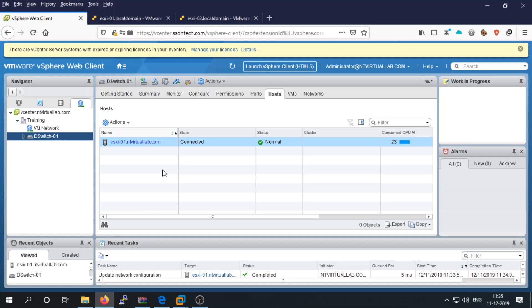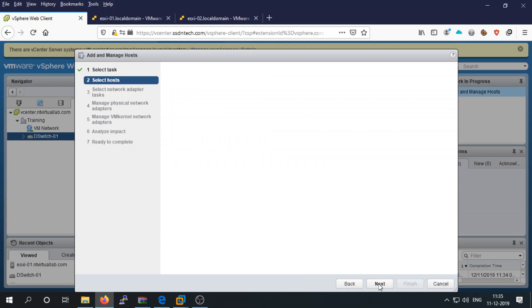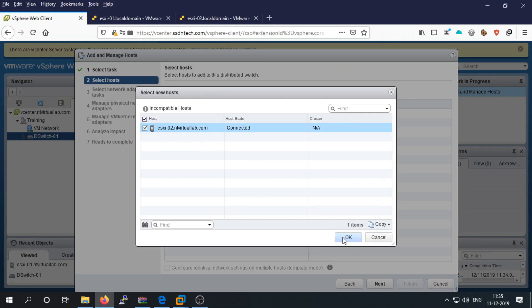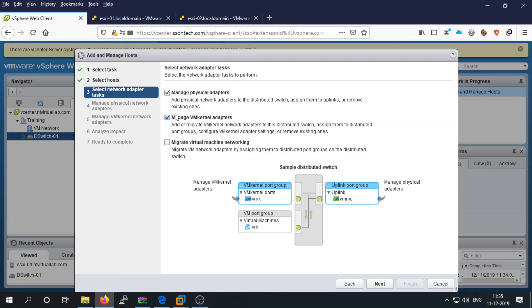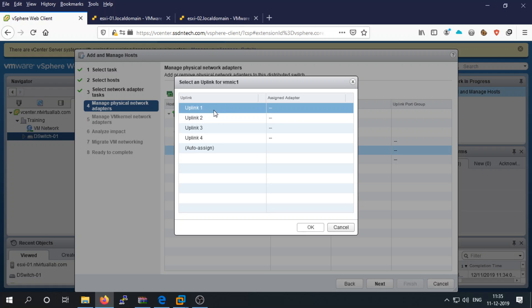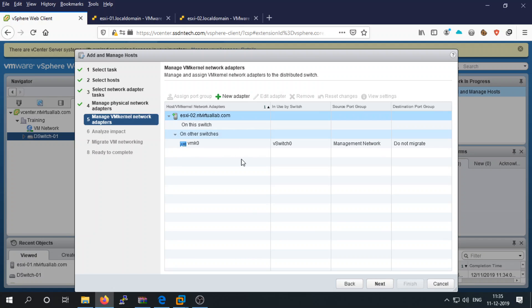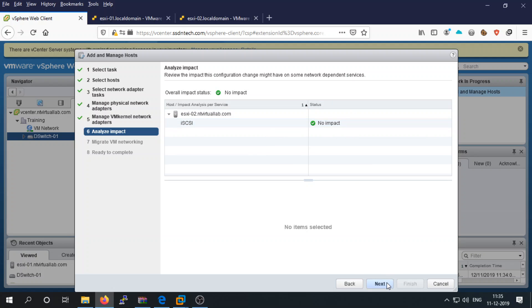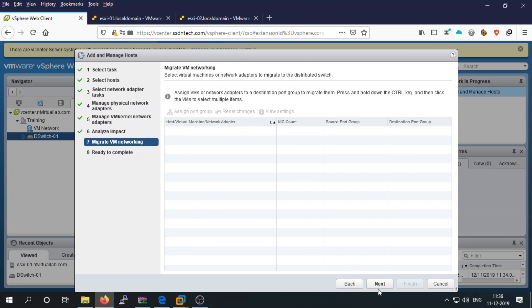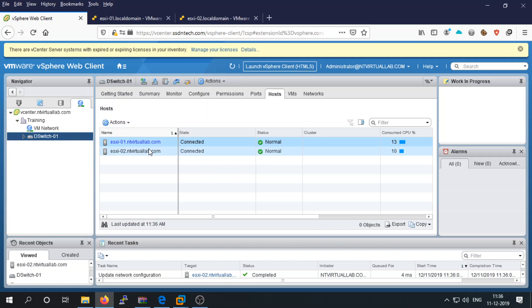This is because ESXI2 has not yet been added to the distributed switch. Let's add it now — click 'Add and Manage Hosts,' select 'Add host,' click Next, and select ESXI2. Assign NIC1 as the uplink, click Next. There are no VM kernel adapters, no impact, and no virtual machines on this server. Click Finish — you now have two host servers on your distributed switch.